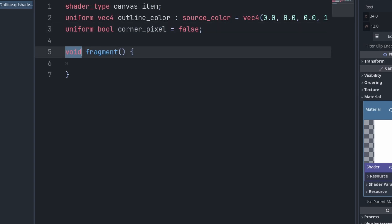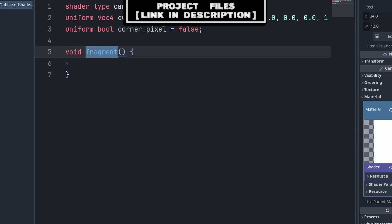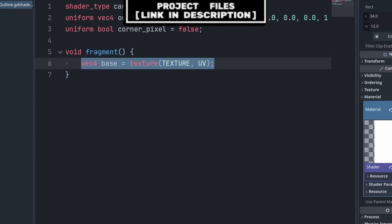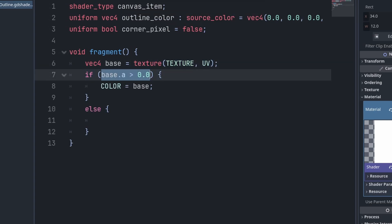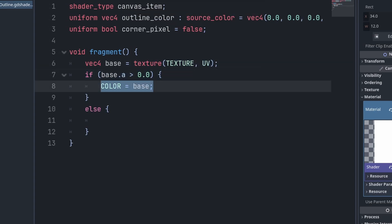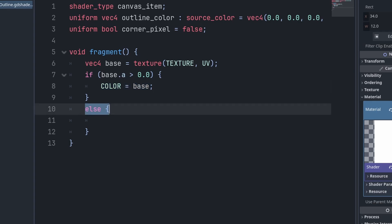For functions, we use void and the built-in fragment function, which simply runs its code on every pixel of the object the shader is applied to. Inside, we define a variable called base which checks the current RGBA value of the current pixel. With an if-else statement, we check if the pixel is not completely transparent, meaning we shouldn't place an outline there, so we set color to base, ensuring the pixel remains the same color as without the shader.